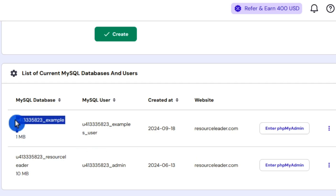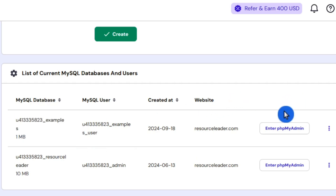Now once your database is created, you can enter phpMyAdmin, create a table, and add some columns. But we're going to create these in PHP. In the next video, part two, we're going to create a MySQL connection to our database, so we can then connect to it and create tables and columns in PHP. All right, so let's go.